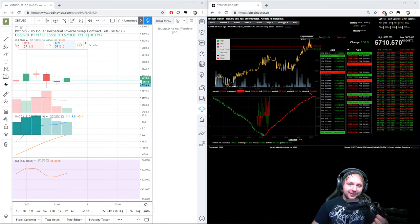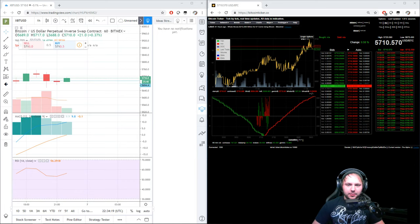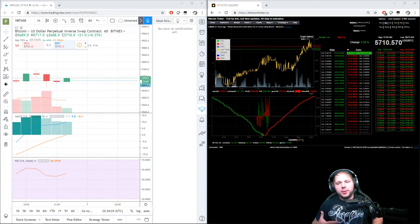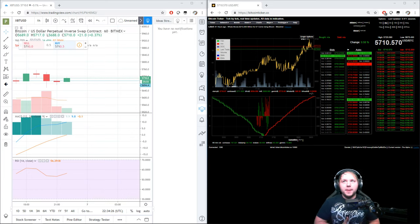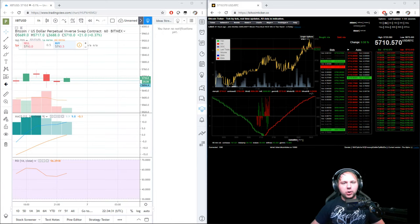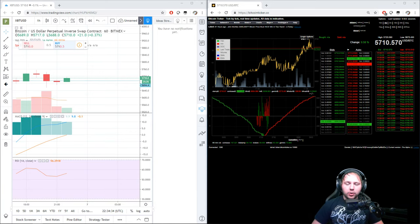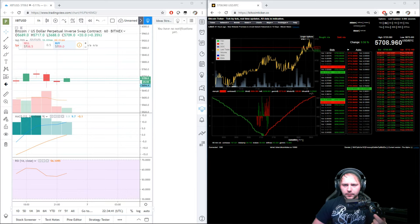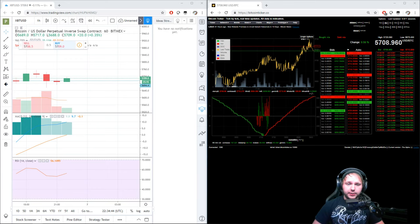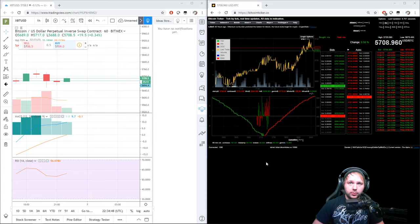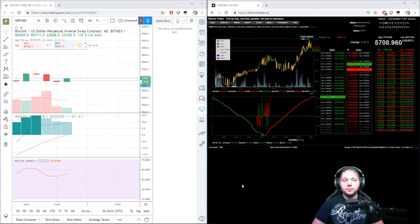At 5710 — not bad, but I'd prefer it closer to 5700. If I can get it near 5700 that's where I'd probably establish another long, watch it go up, and then pull out of the trade. I started with 4500 in this portfolio and I'm at 4514, though that changes and fluctuates with the price of Bitcoin.